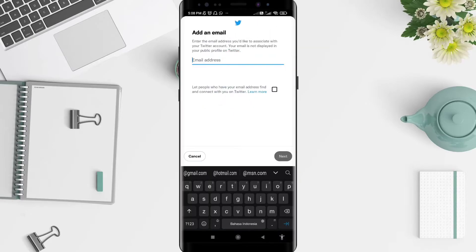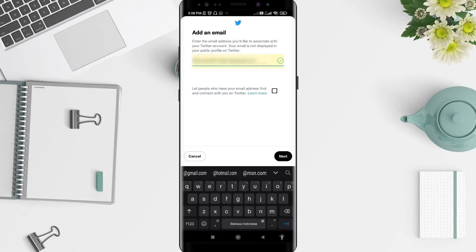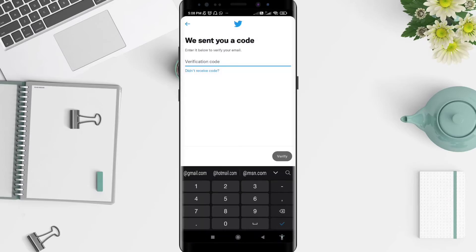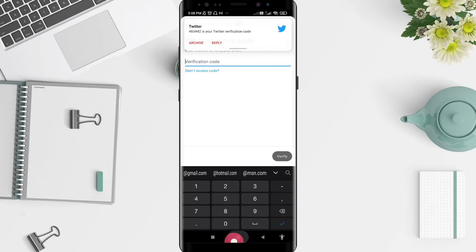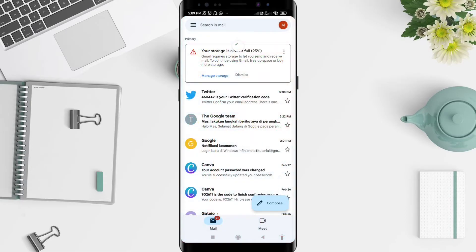Now type your email address here. When you're done, you can check the option that says 'Let people who have your email address find and connect with you on Twitter.' Check that box, then click Next for the last step.